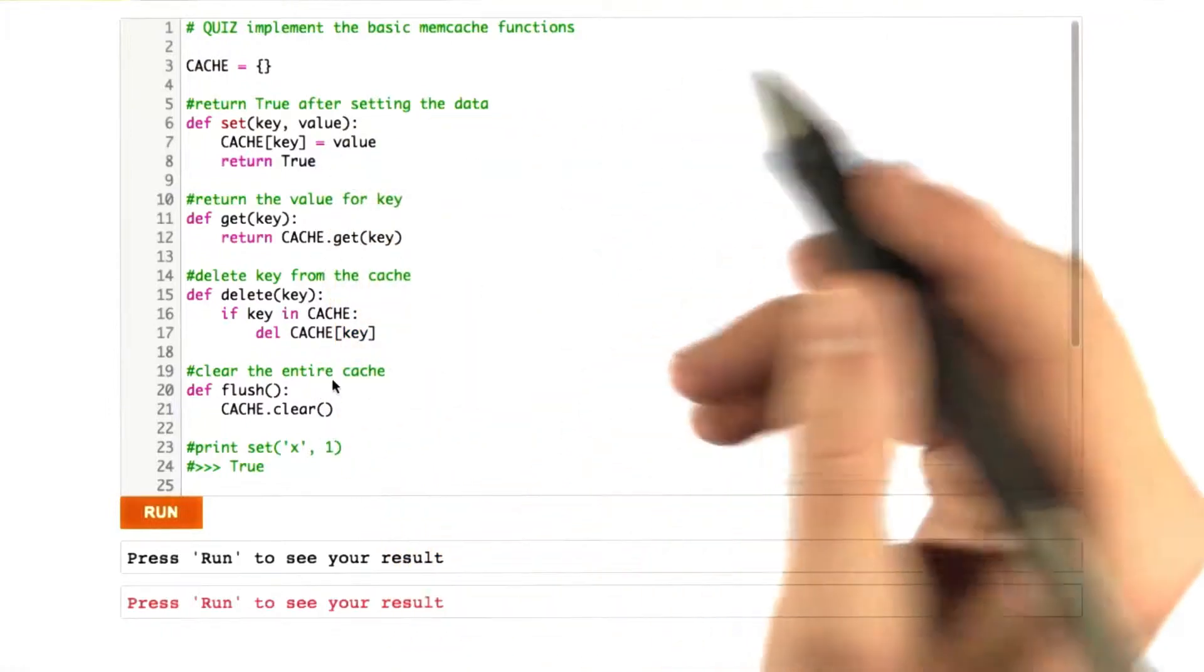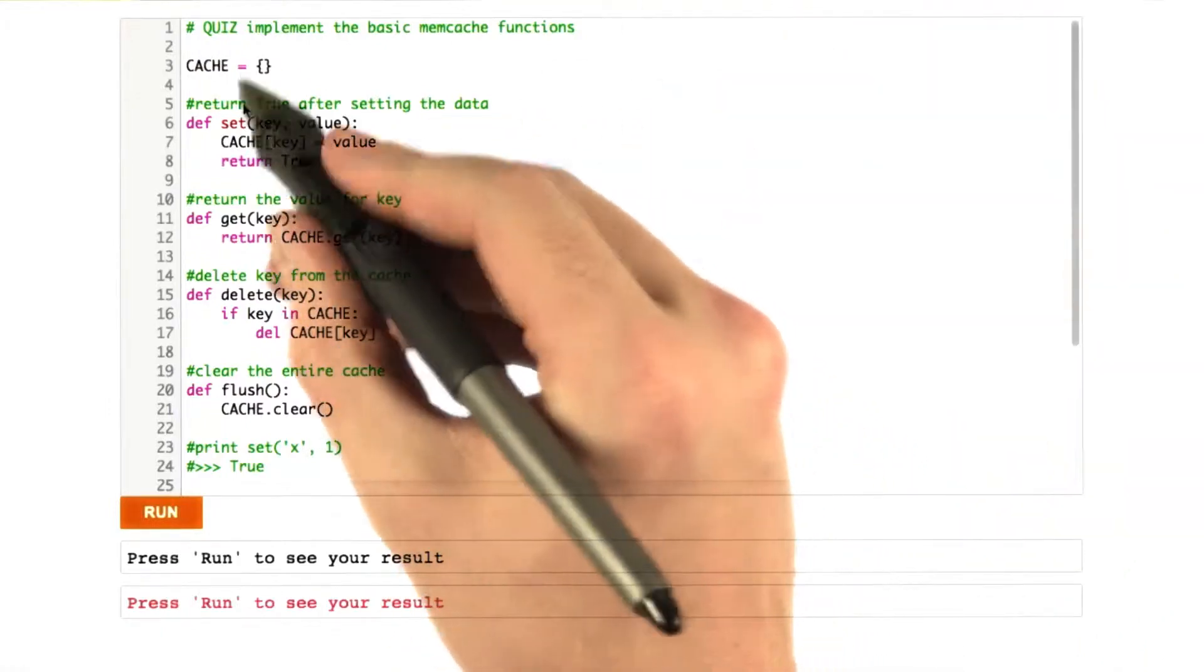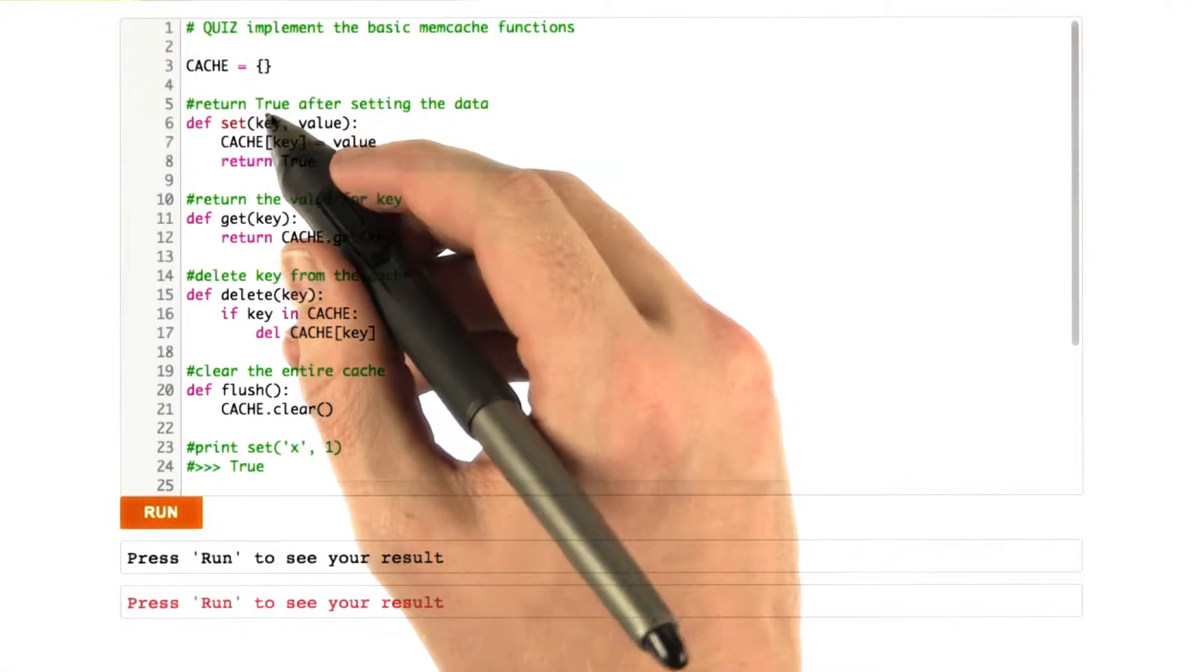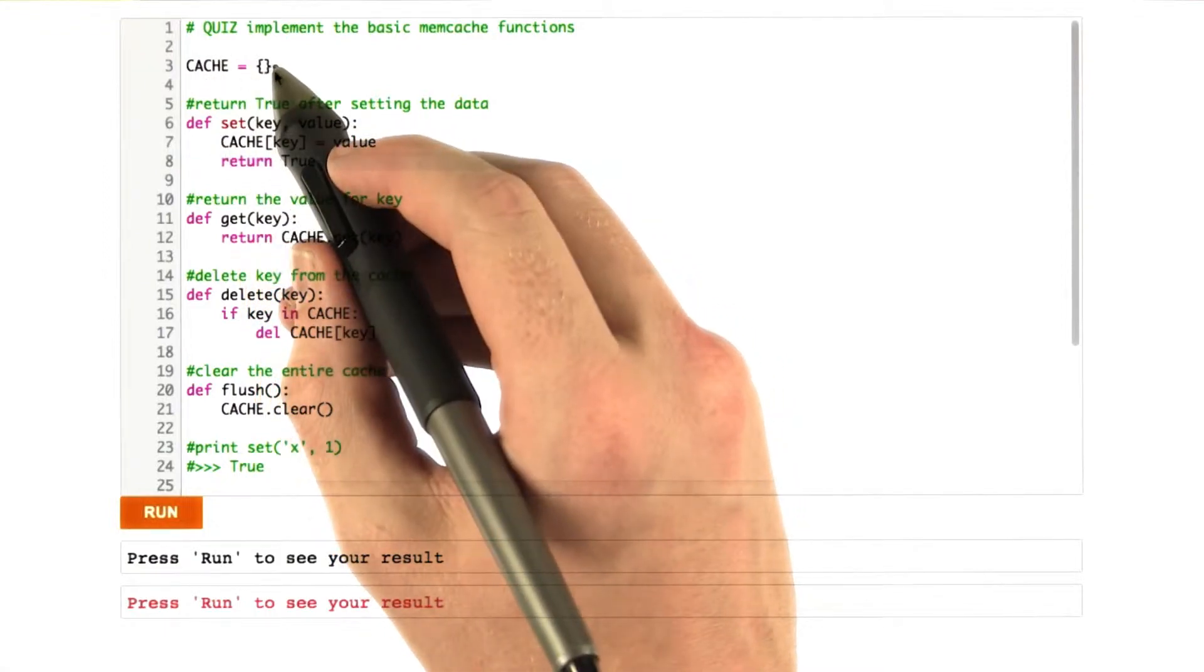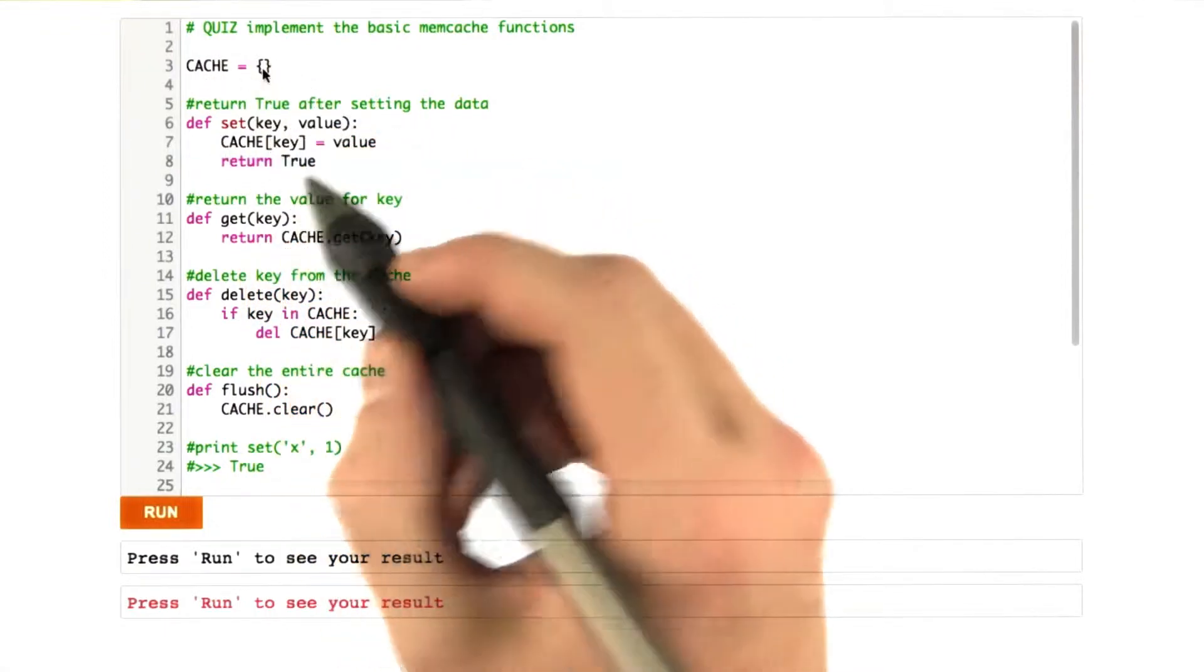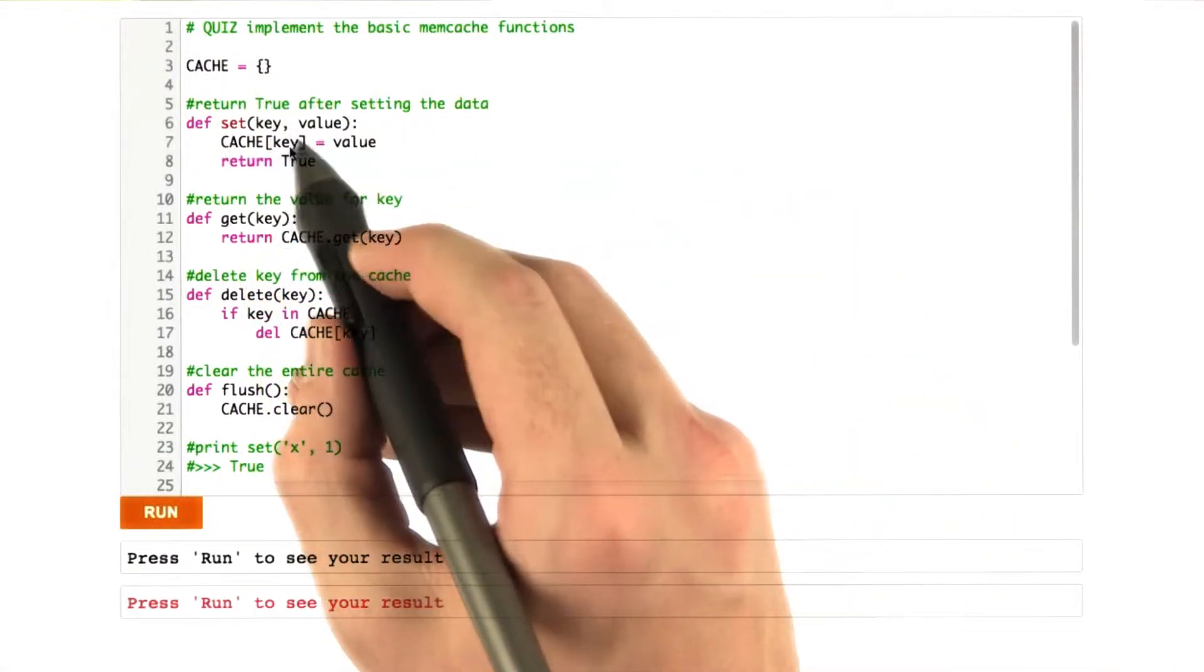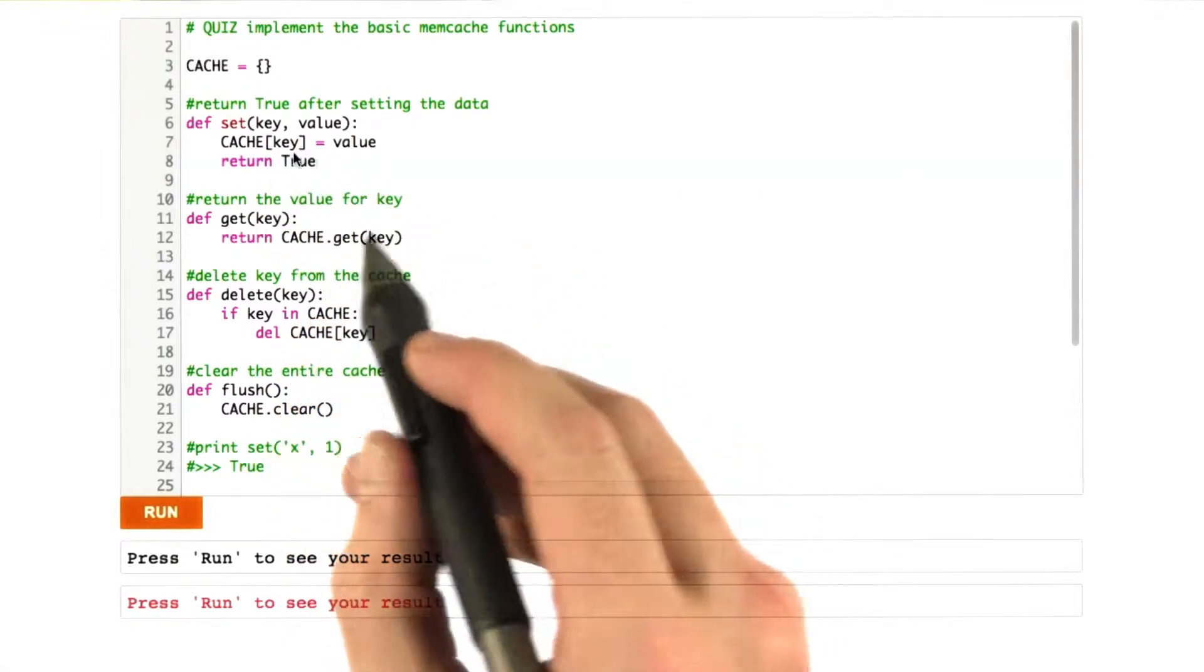Okay, here are my answers. As you can see, basically memcache, because of the hash table and dictionaries in Python are hash tables as well, the semantics line up really nicely, so all these functions are very simple. Set cache key to value, no problem, return true.